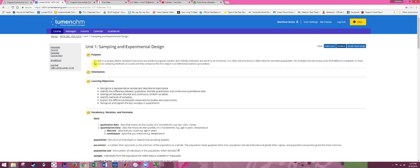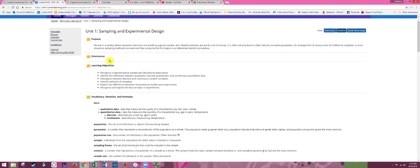The first component in all the units is a purpose statement, and you should make sure that you start by reading that. So read through the purpose statement and then of course you would watch the orientation video.